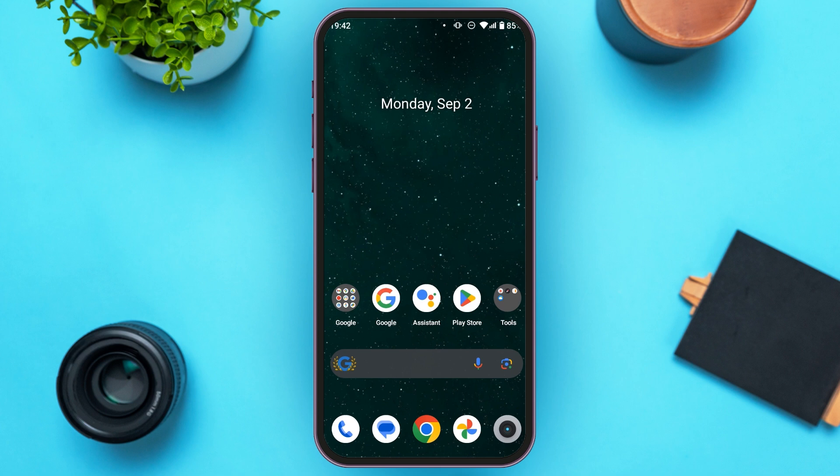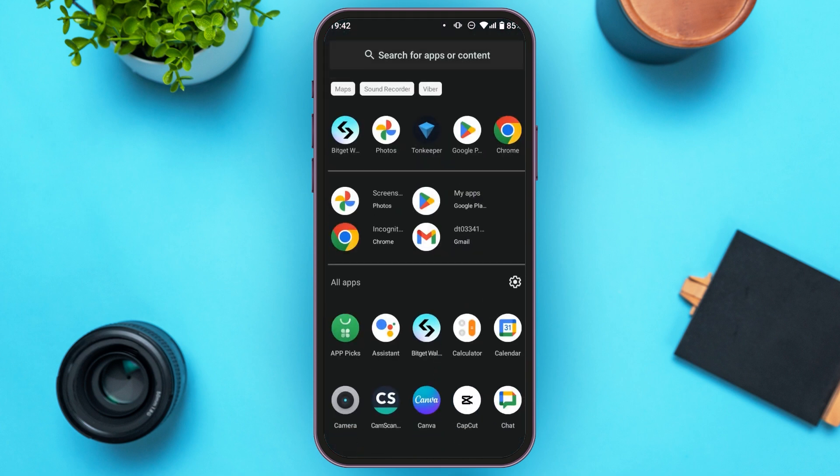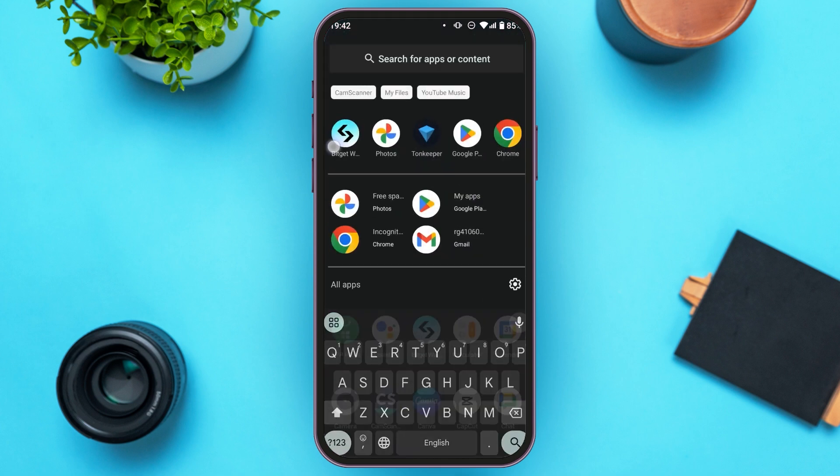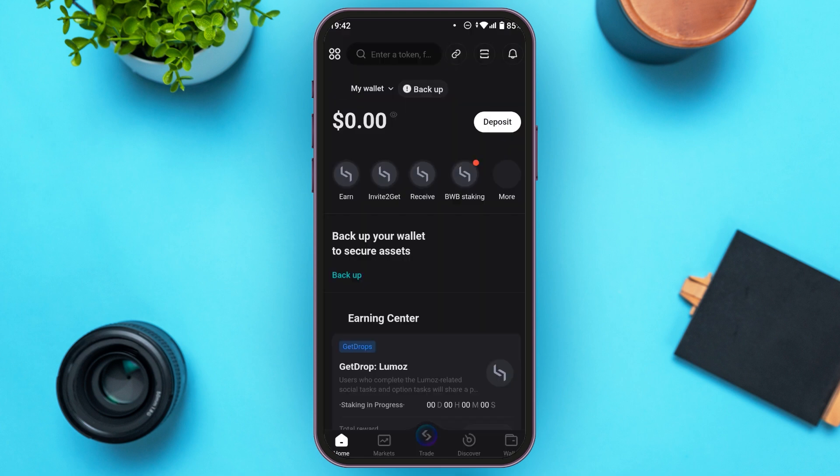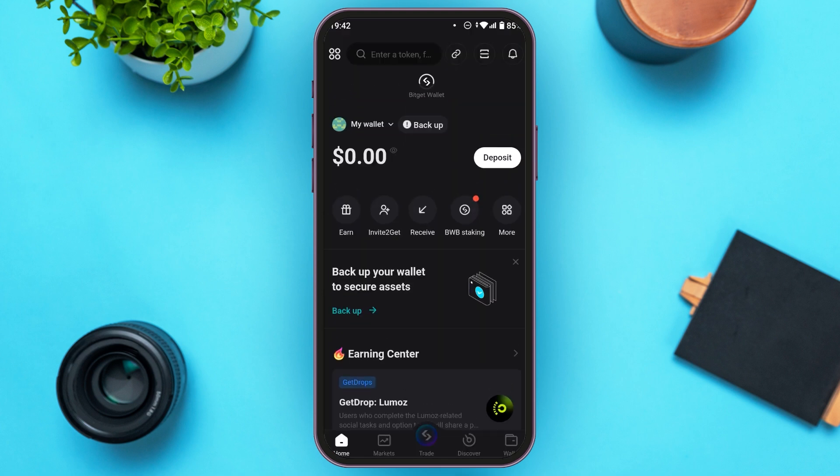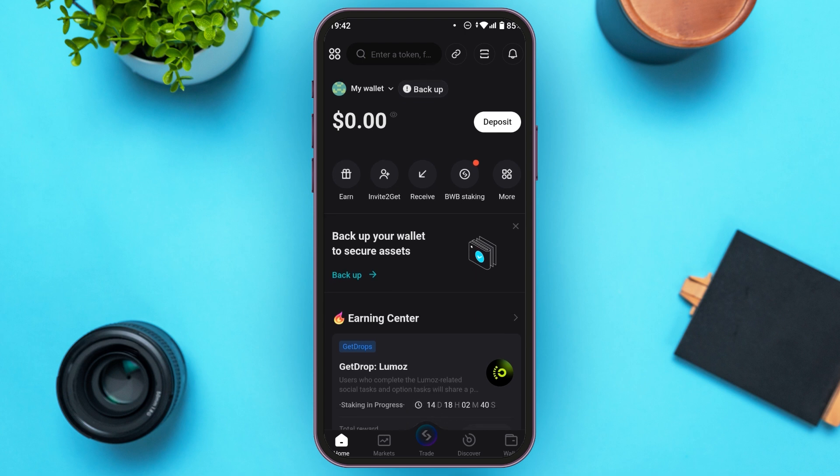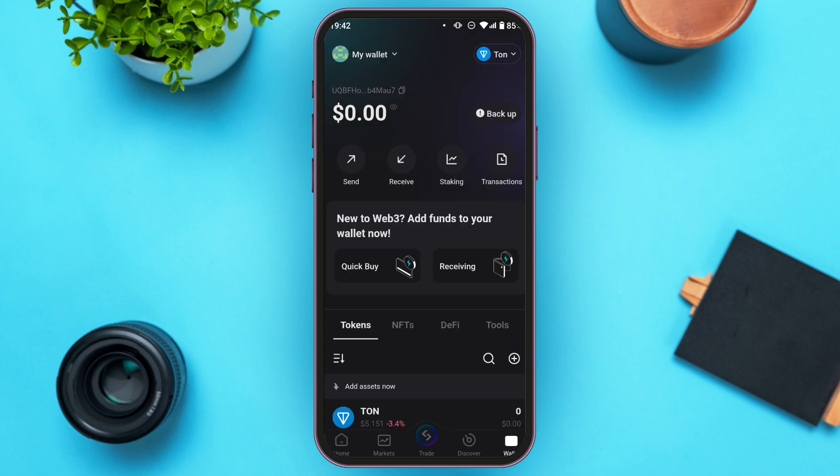So first of all, launch Bitkit application. You can see over here Bitkit wallet is opened. Now tap on the wallet option that you can see at the bottom right corner. Now you will be led to this kind of interface.